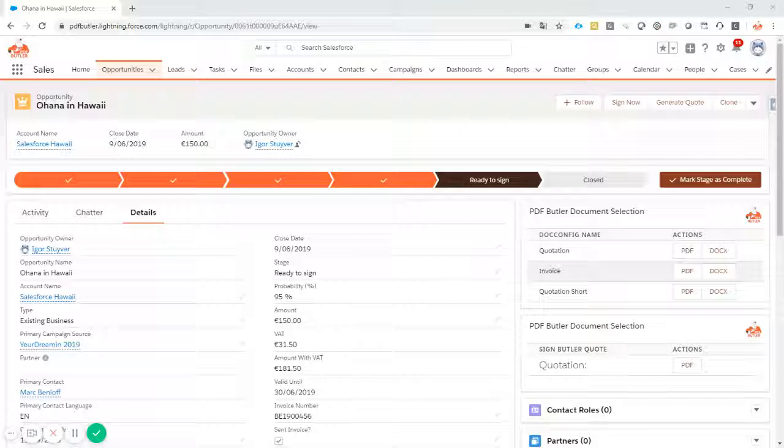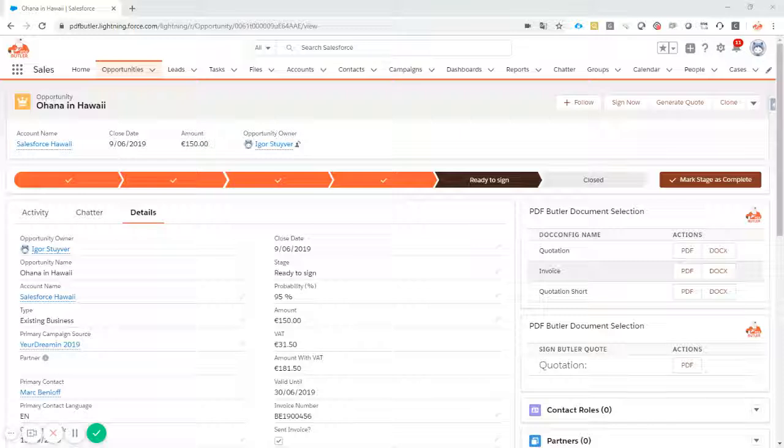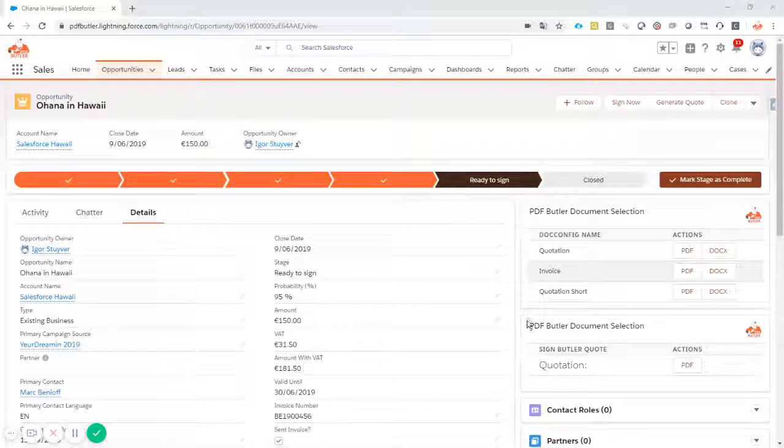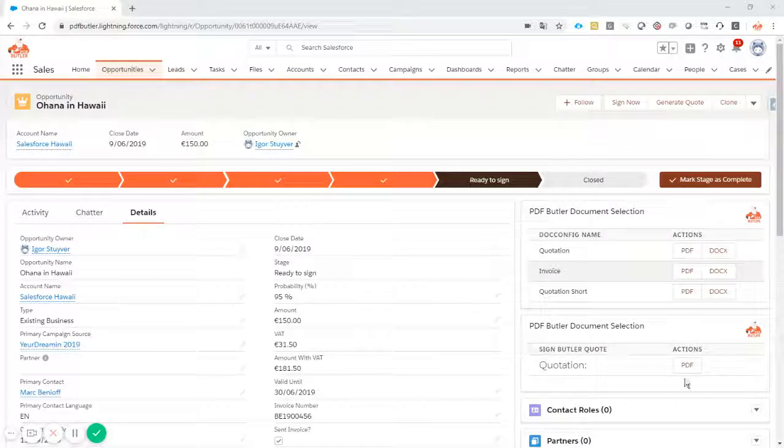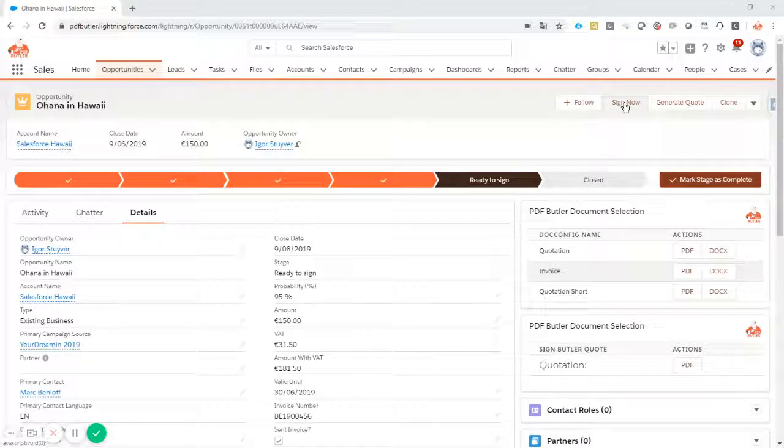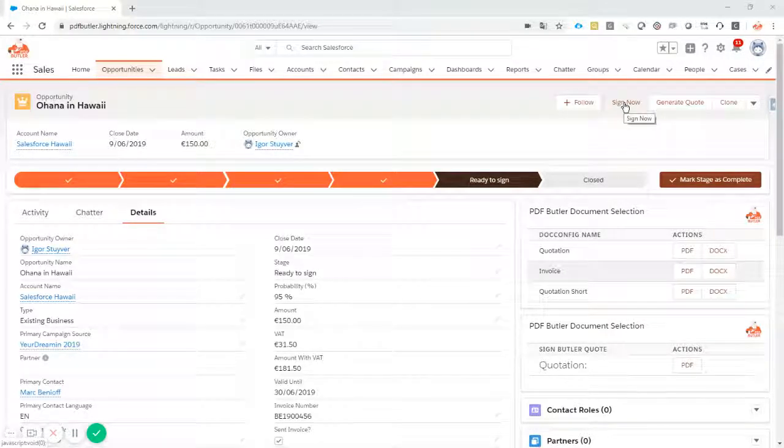This is possible by combining PDFButler and SignButler. A single click on a button and you can have your signature while you're sitting with your customer. The click of the button can be done in our lightning component or via a button that's on the screen. This is also mobile enabled.